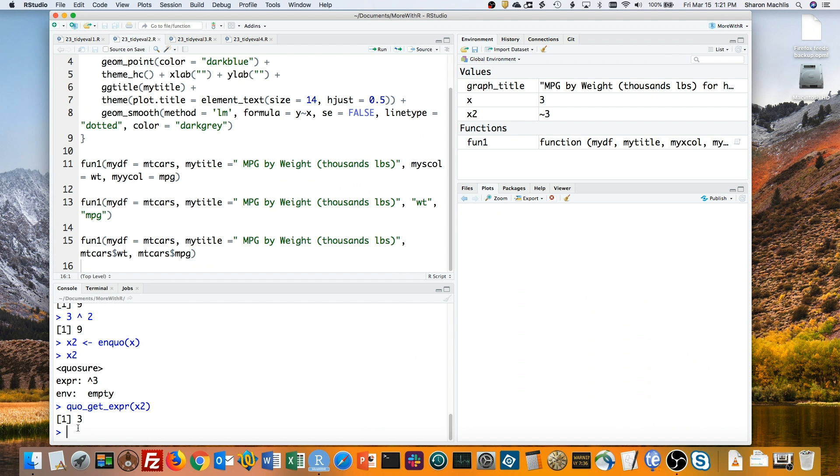But inside a function you're writing, you want the quosure's value and its environment. You access both with what's called the bang bang operator, two exclamation points. Any time you need the full variable, really the full expression and environment that's stored inside a quosure, just refer to the quosure object with those two exclamation marks in front.